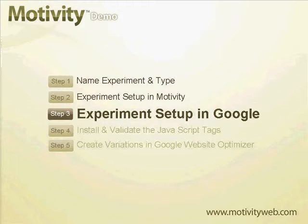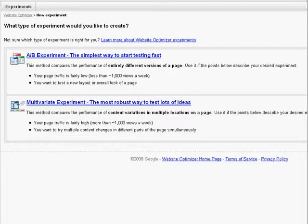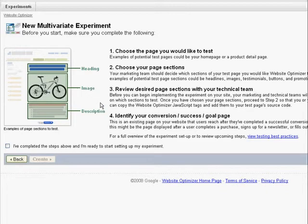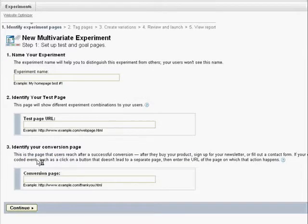We are now ready to set up the experiment in Google Website Optimizer. From the new experiment screen, we first select the experiment type as multivariate. We've completed the prerequisite step, so we check the box and continue. We immediately see a page with fields for experiment name, test page URL, and conversion page. These exact fields are ready to be copied from the Motivity admin area and pasted into the Website Optimizer admin.